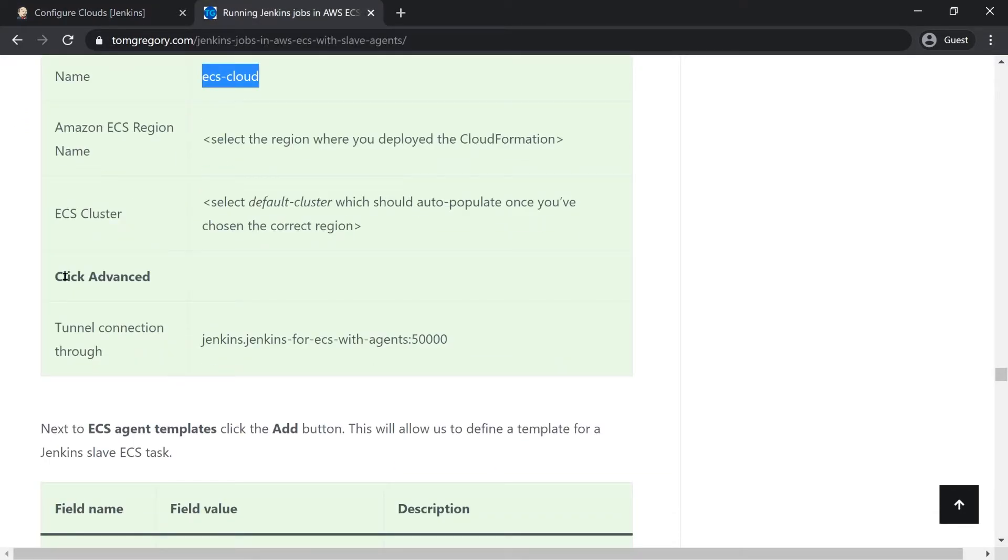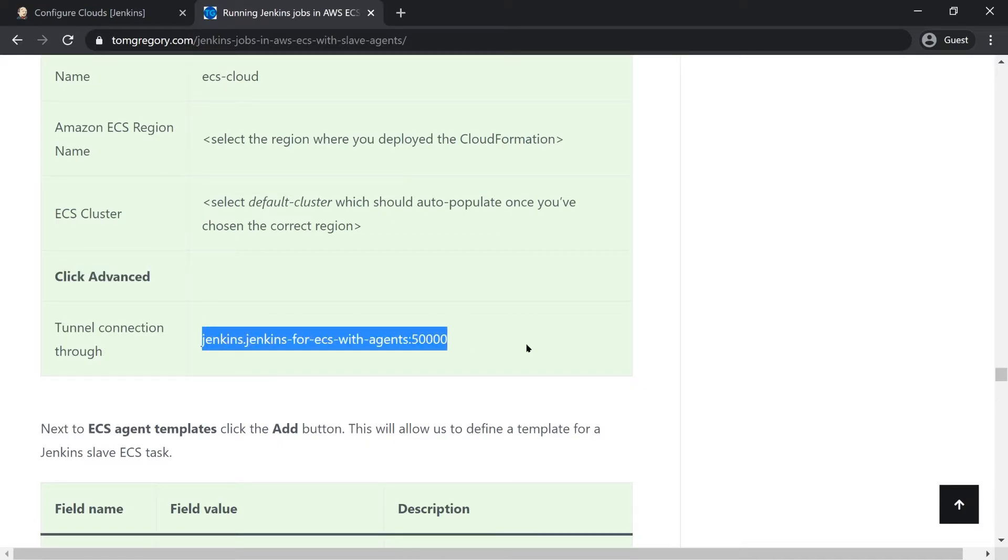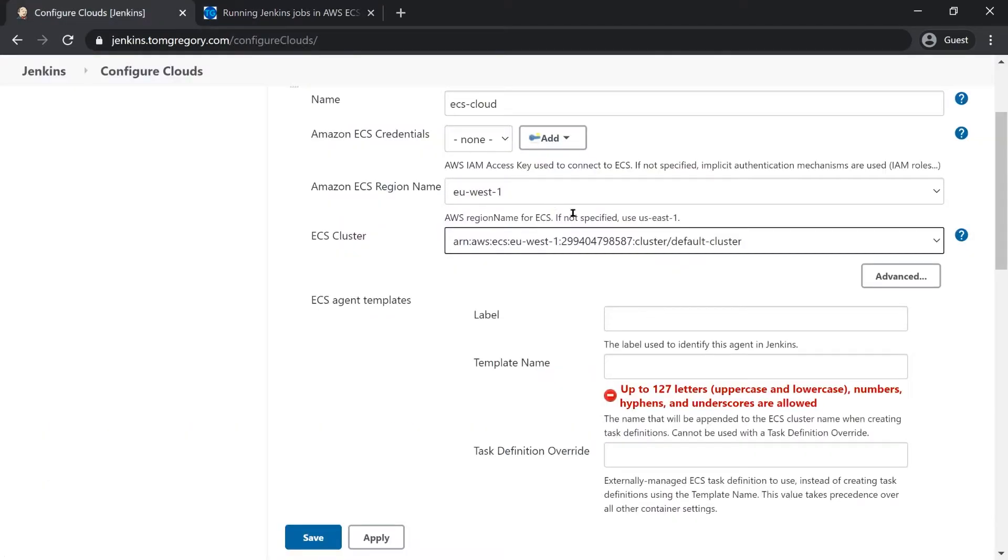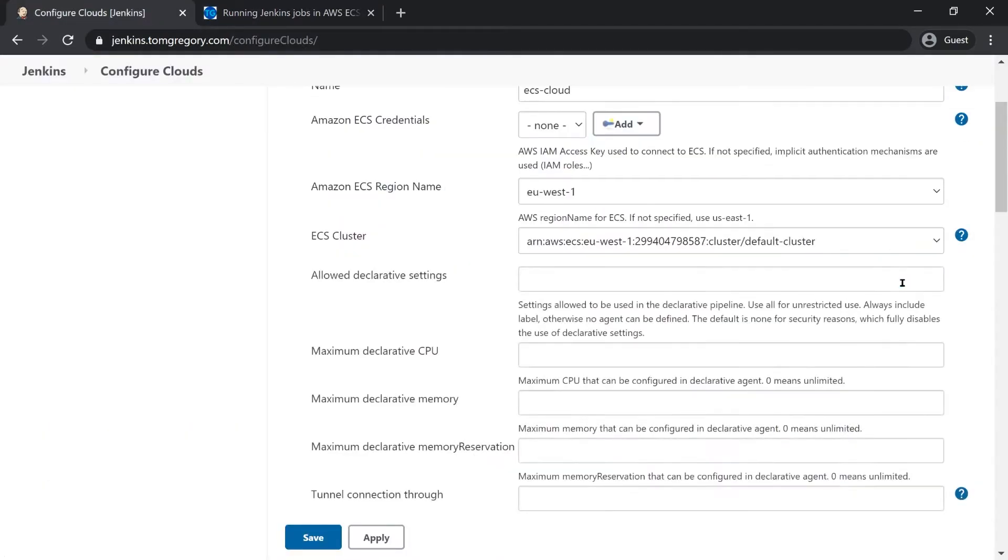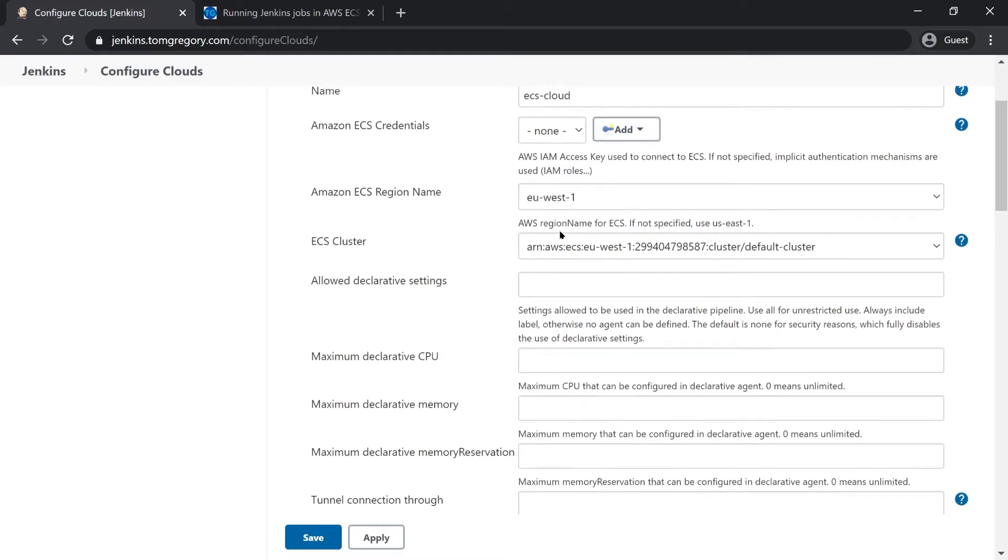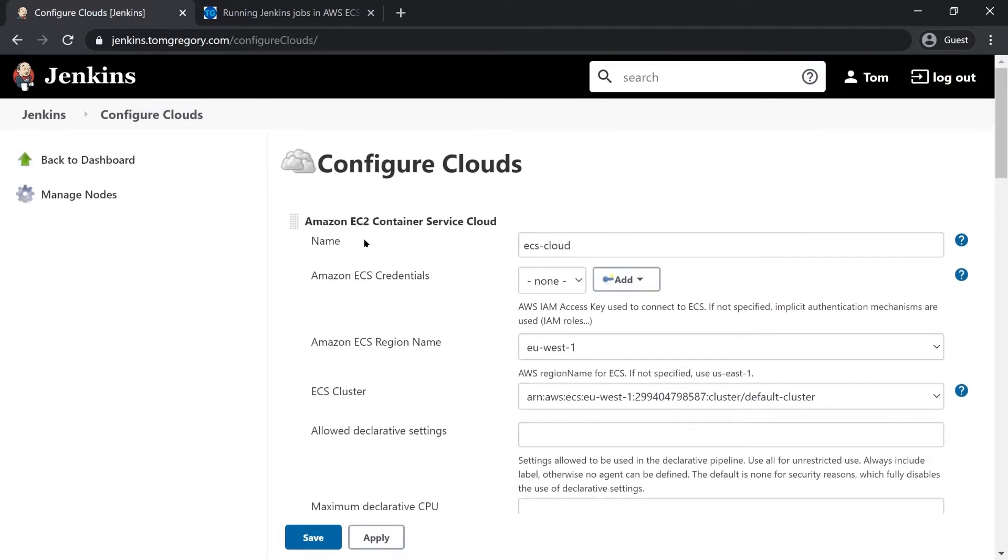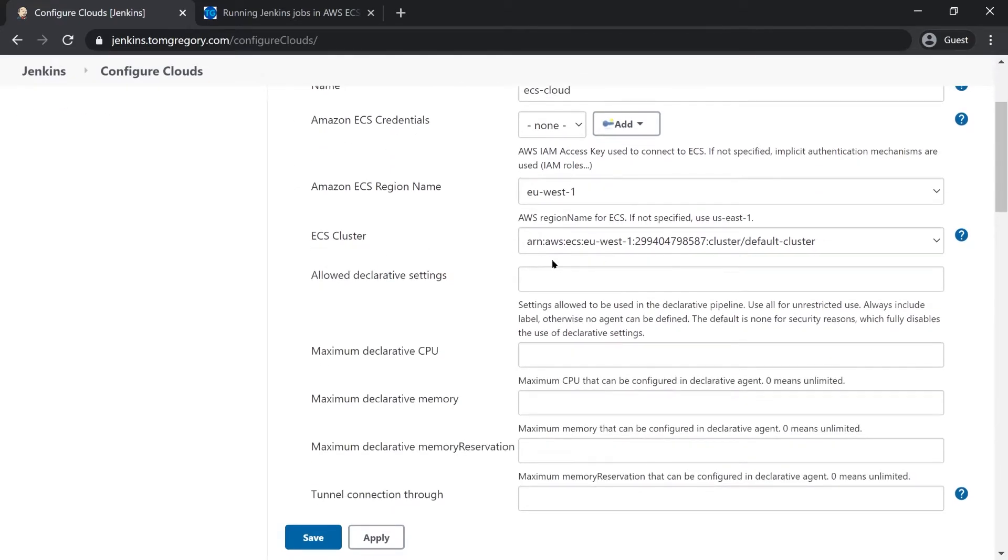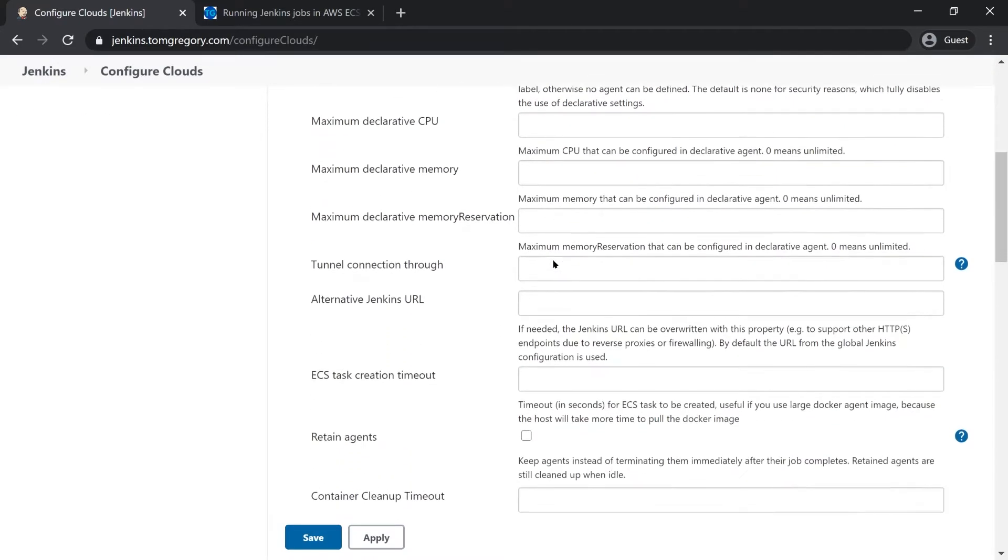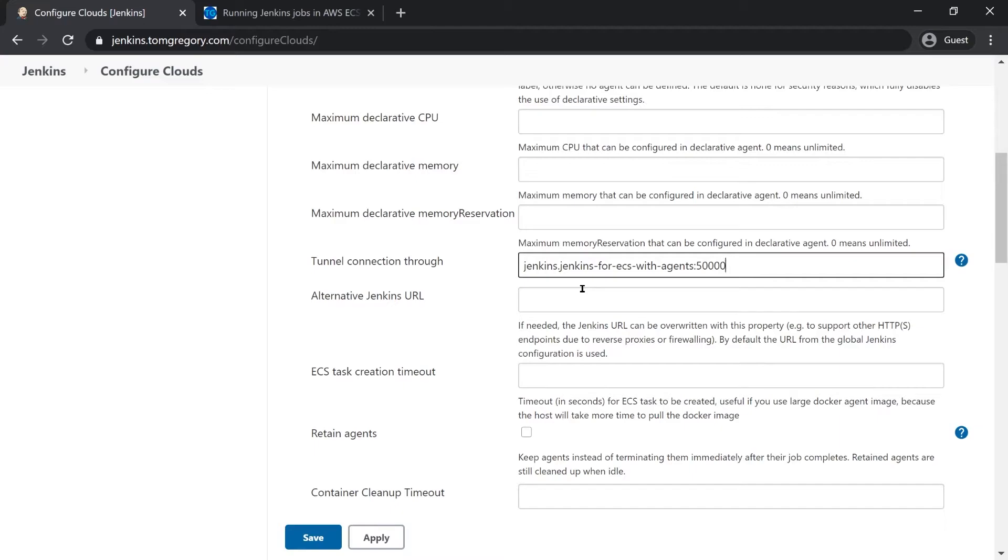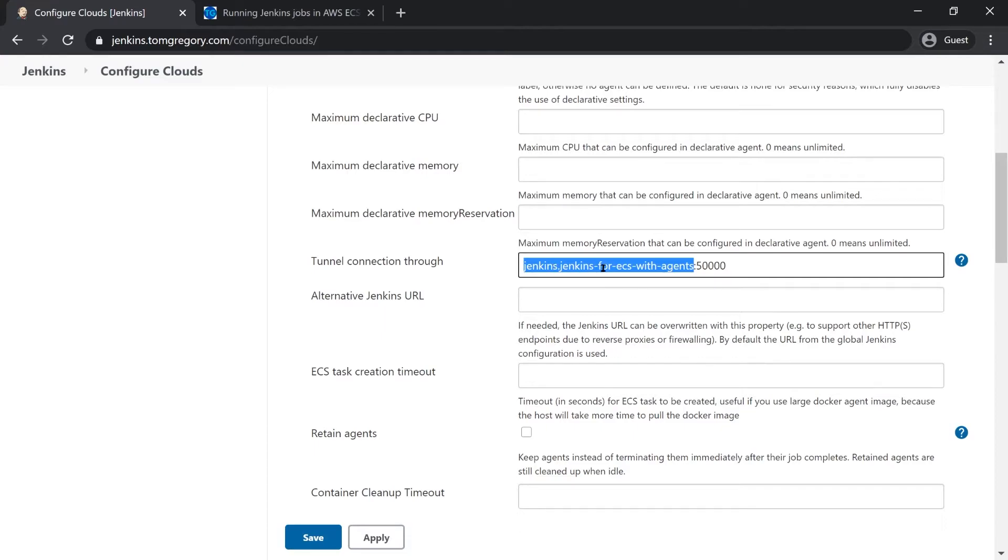So there is one advanced option that I need to set and that is tunnel connection through. I just click on advanced and for the top level configuration I've got a whole load of other settings and I'm interested in this one. All this is is basically to say that when the Jenkins agent needs to talk to its master it's going to talk over this specific DNS record which is actually a private DNS record which means that the Jenkins traffic won't go outside of my private VPC.